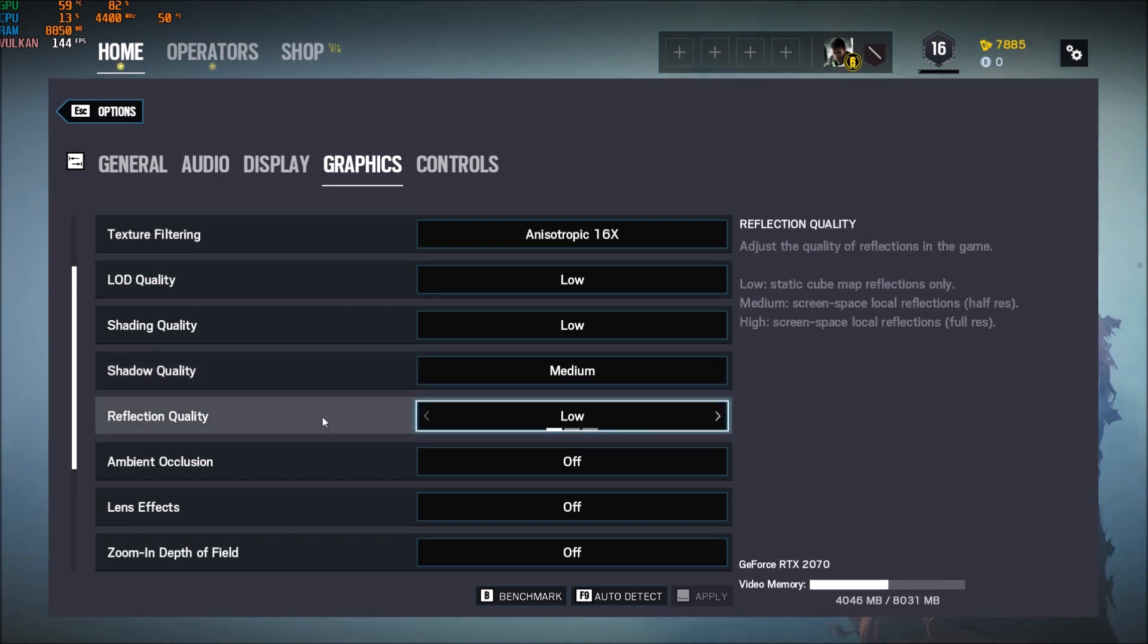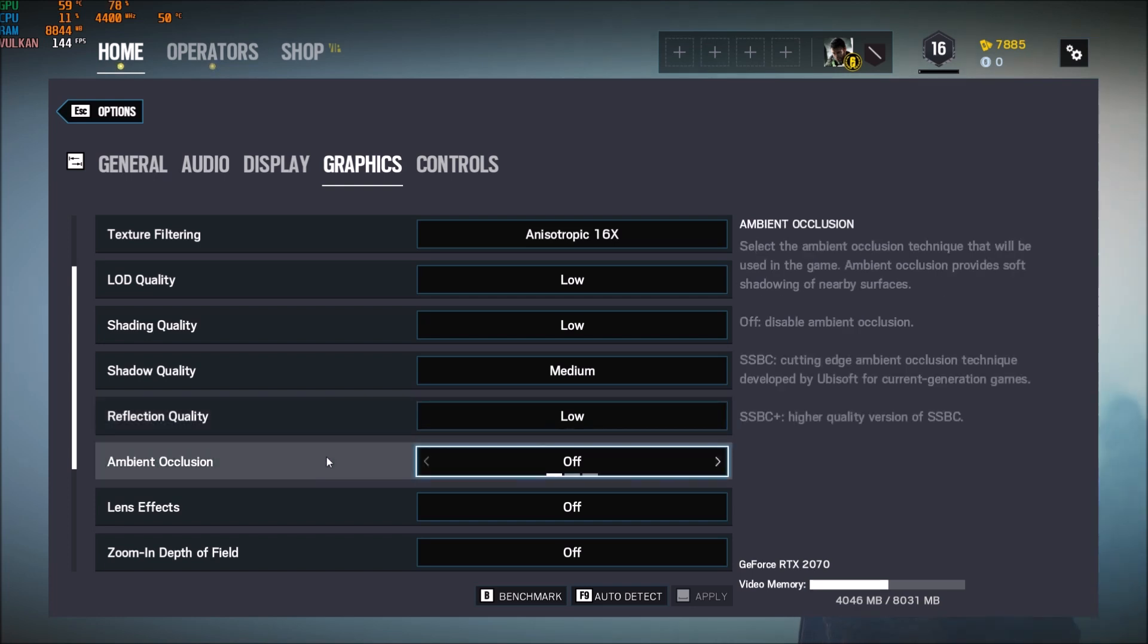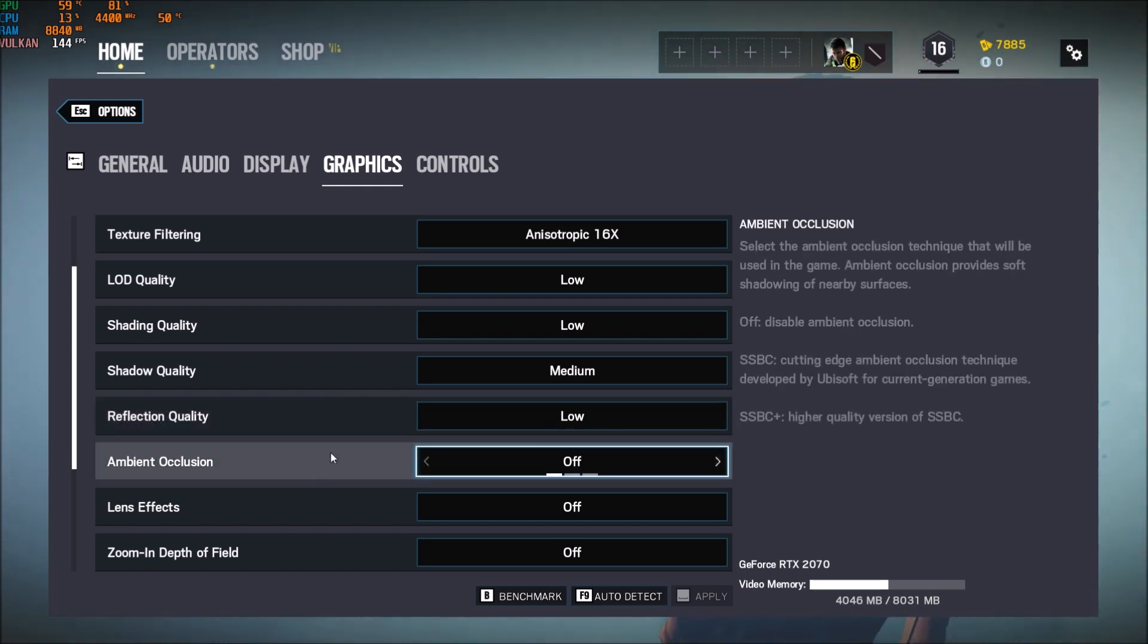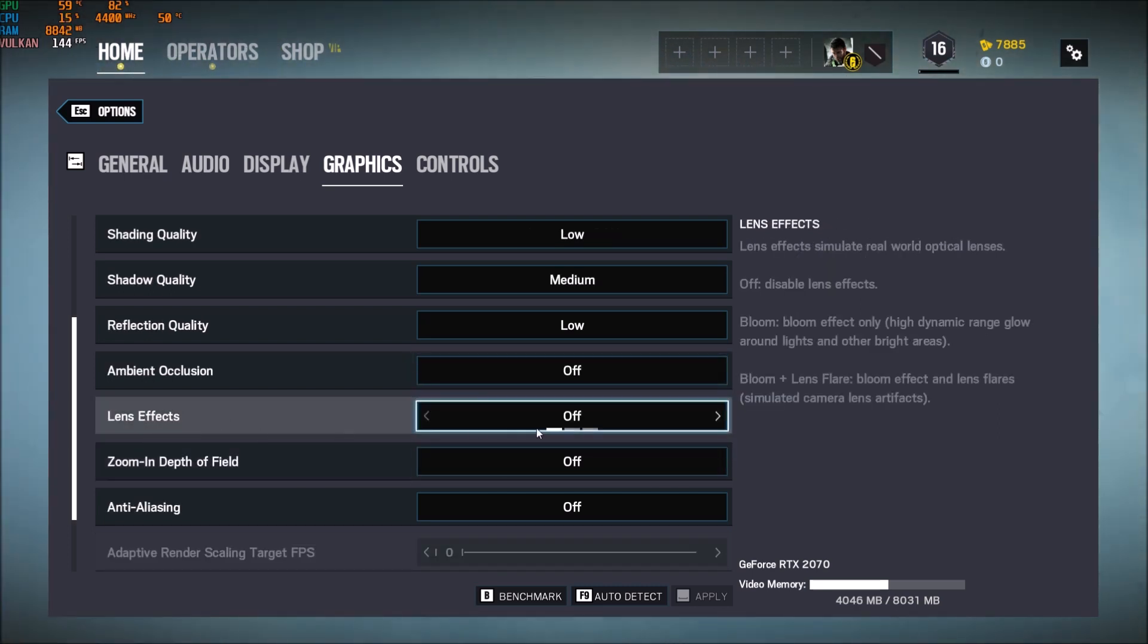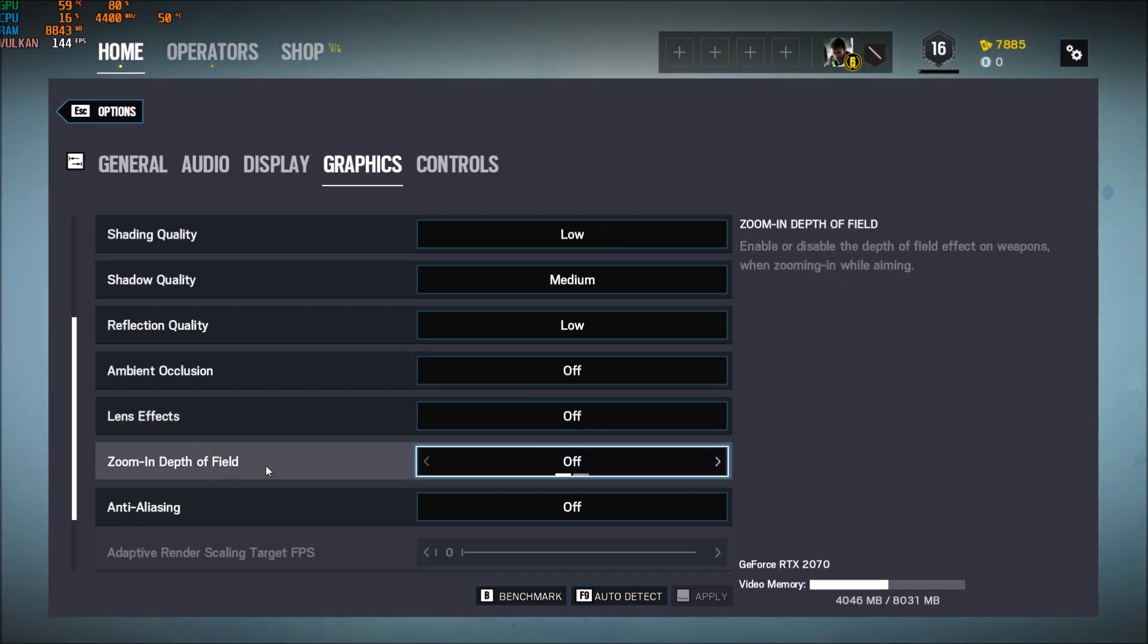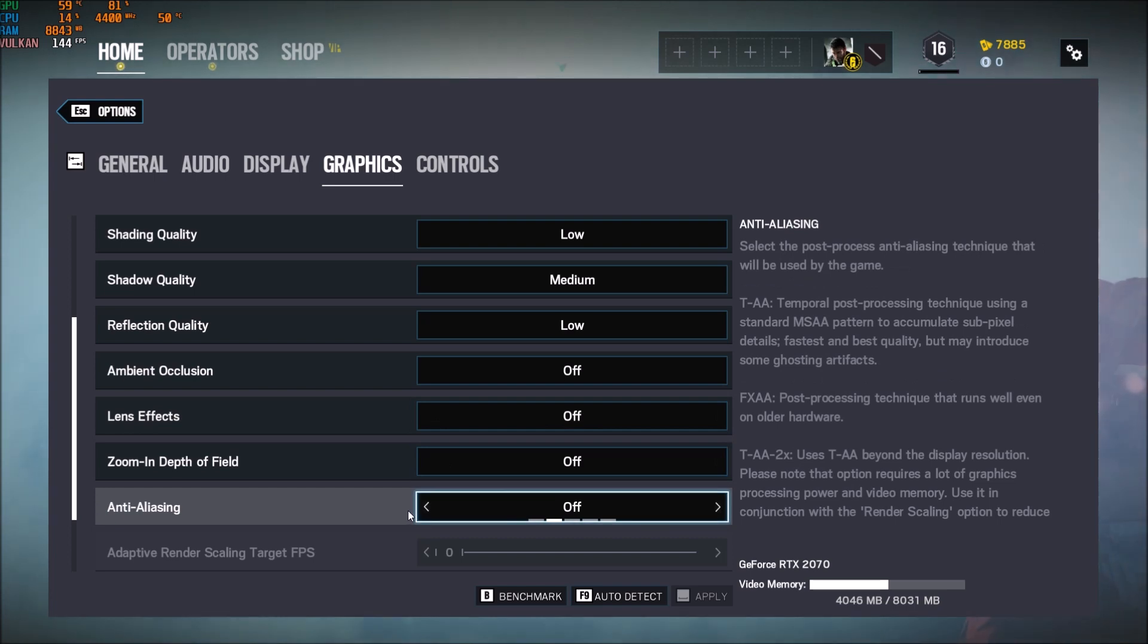Reflection quality, this one at low, another 4% in your FPS. Ambient occlusion at off. This one will give you 7 to 9% in your FPS. So really important. Lens effect, you don't want to use that. Depth of field also. Put those ones at off.